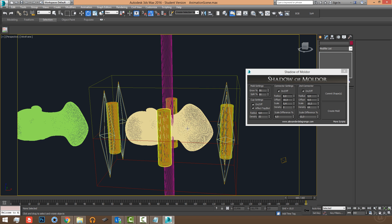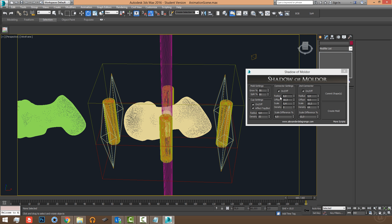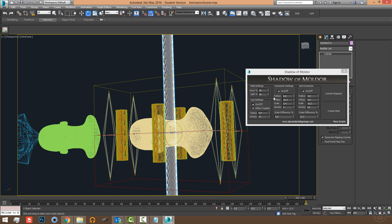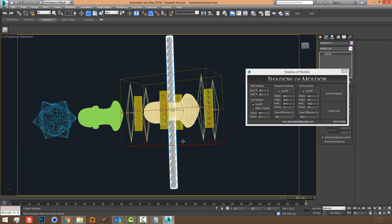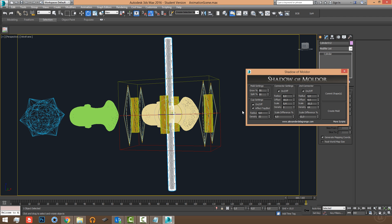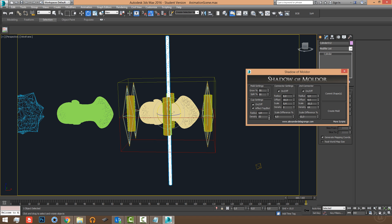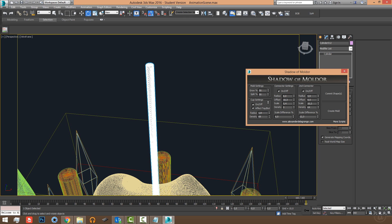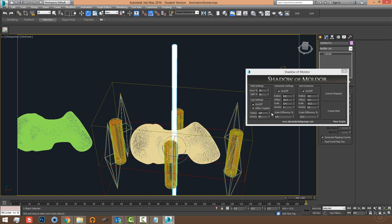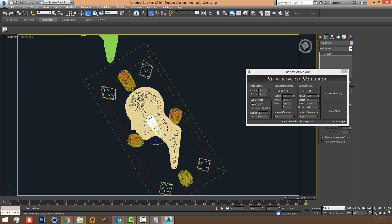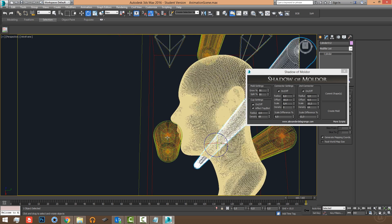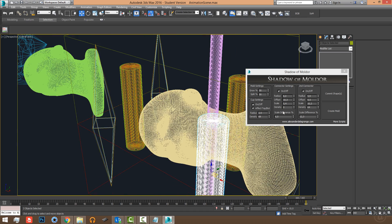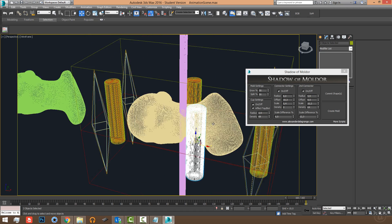Then we have the cup, which is where you pour in the casting material. The cup can be turned on and off. If 'Effect Top' is enabled it affects the top mold piece; if disabled it affects the bottom piece. You can change the cup's radius and density — for example giving it a triangle shape. You can also move connectors that are too close to the mesh, such as one near the mouth area, by simply repositioning it.